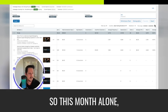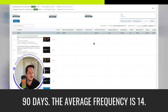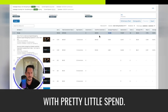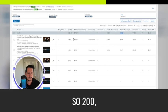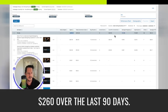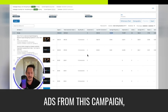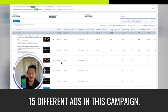And because you get so much exposure. Like the other thing is the frequency is really high. So this month alone, let's to give you a better example, 90 days, the average frequency is 14, with pretty little spend. So $260 over the last 90 days. But the average prospect has seen 14 ads from this campaign, which means I could have 14, 15 different ads in this campaign. And it would pretty much be an evergreen where anytime one of my spotlight ads showed on their screen, it would be something new and it wouldn't be the same one every time.